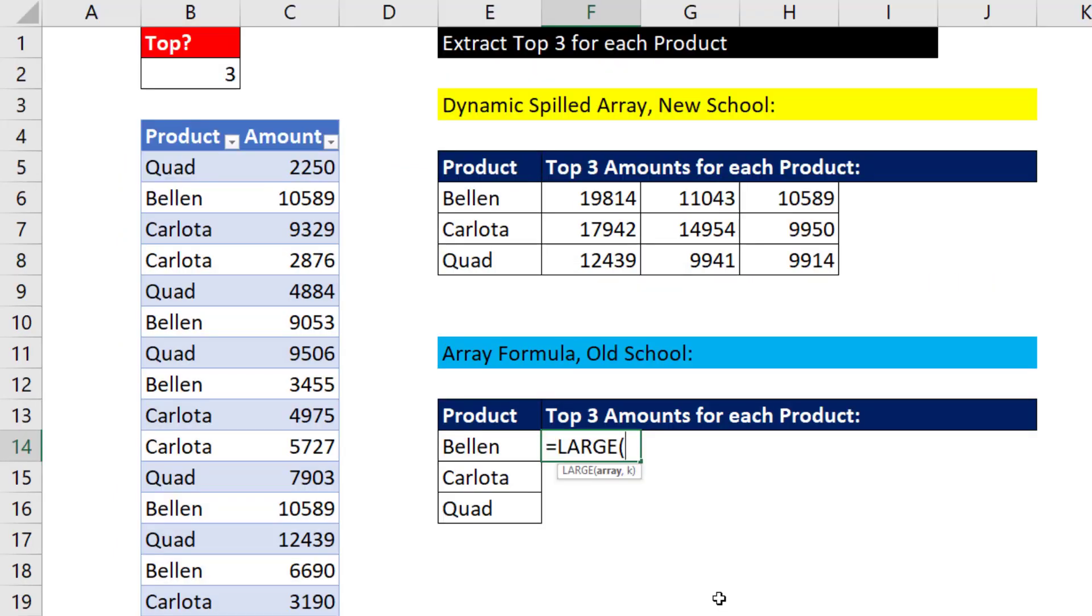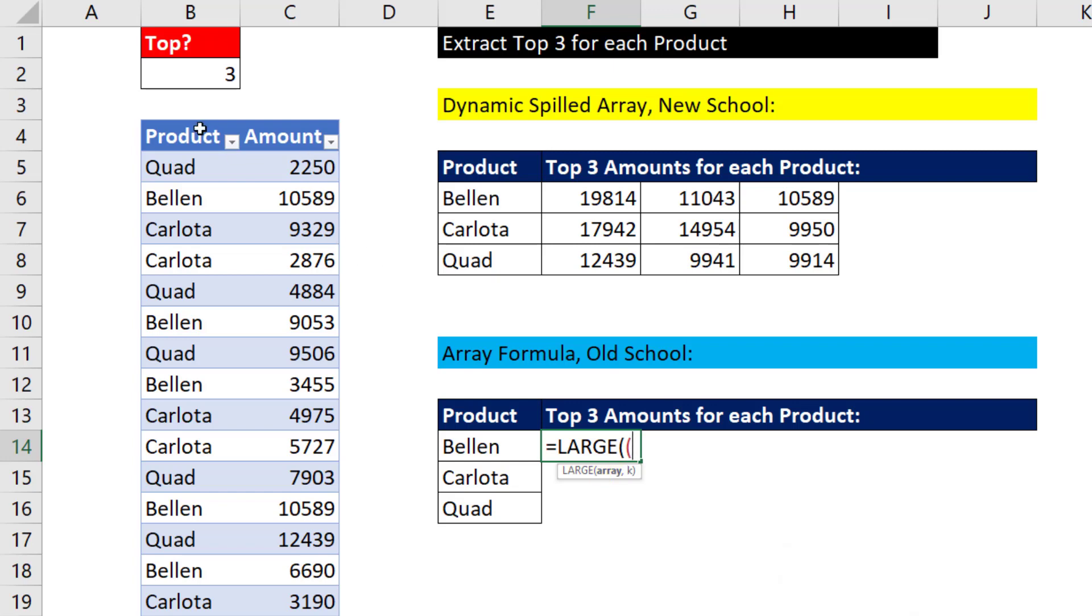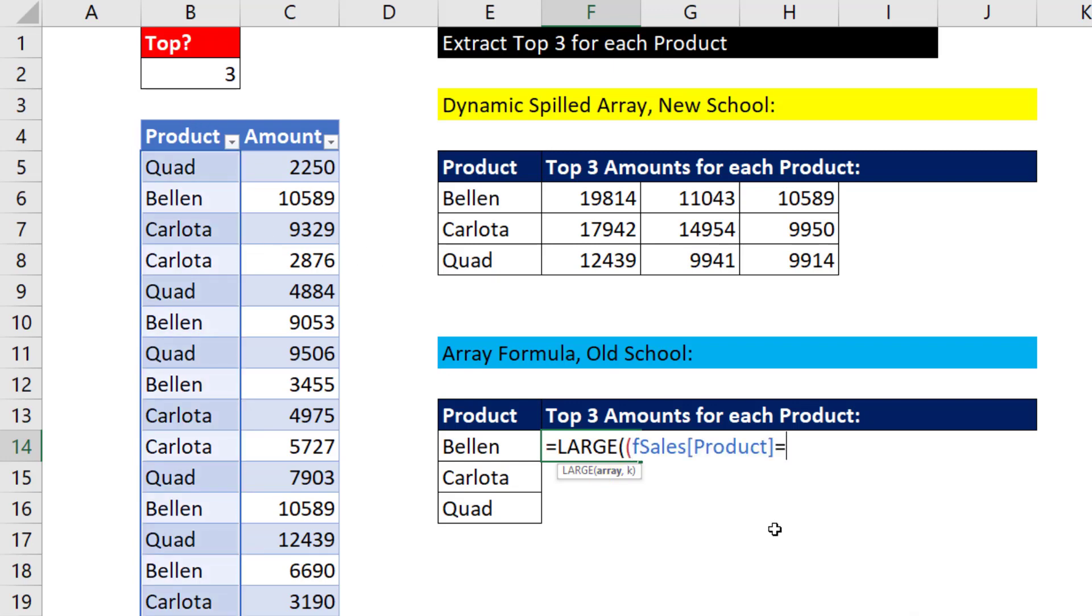Now, if you don't have Microsoft 365, there's an old school formula for this. And in Array, rather than using Filter, we'll do a direct array operation. We ask the question of the product column, or any of you equal to whatever the product is. Close parentheses.